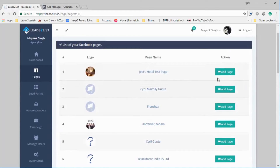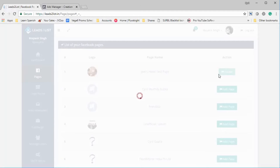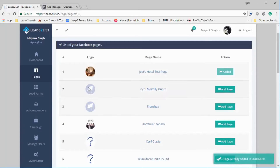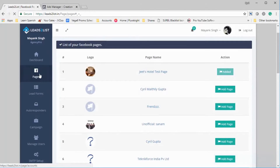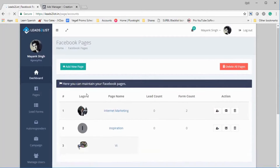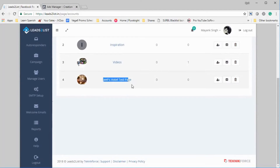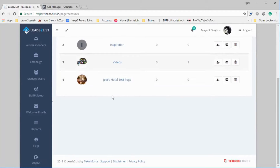You can click on the page you want — for example, this one — click on Add Page and that page will be added to your account. When you go back to the Pages section, you will see this page in your account. Here you can see Jeet's Hotel Test Page has been added.